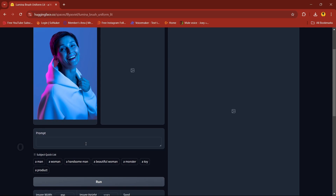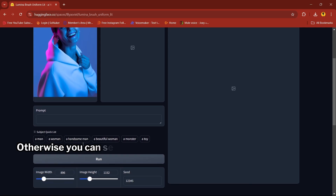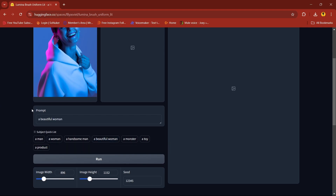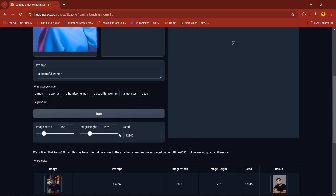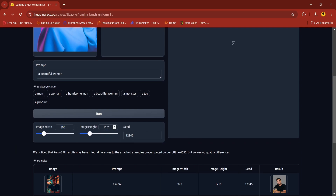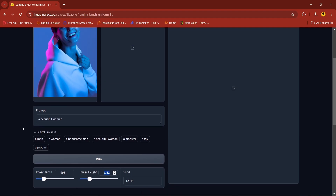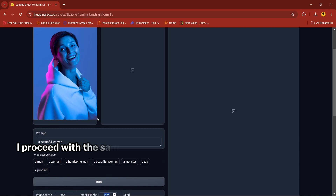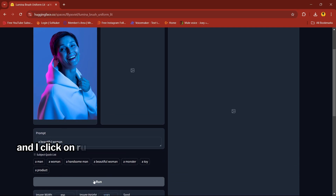Here we have a prompt option. If you have any prompt you can mention it, otherwise you can select from below. I'll select a beautiful woman. Here you have more options like image dimensions. I'll keep it the same and click on the Run button.